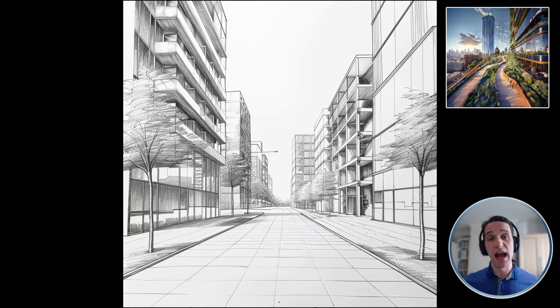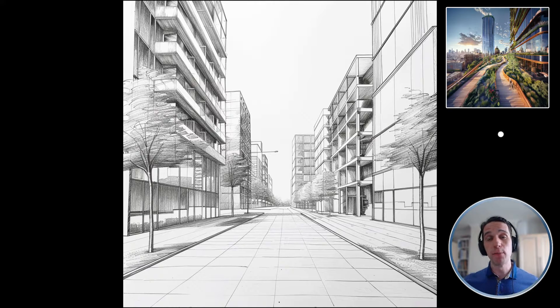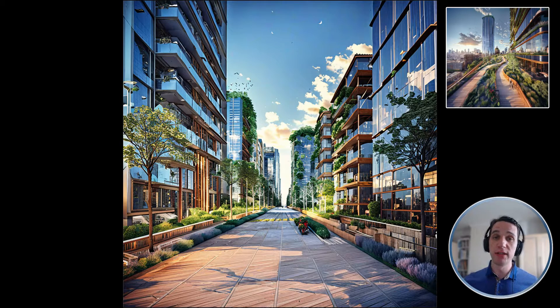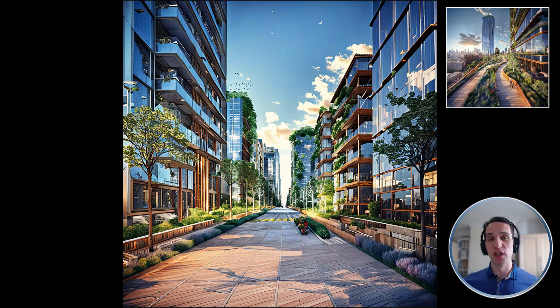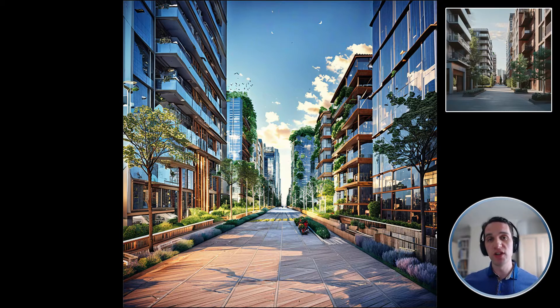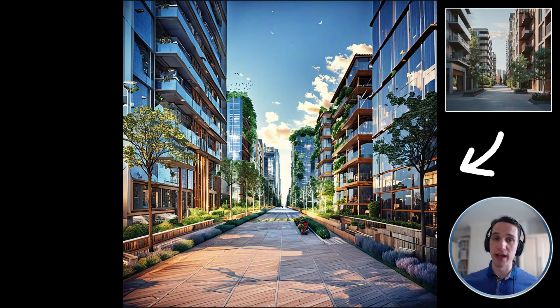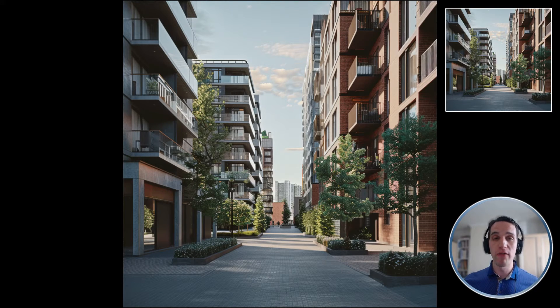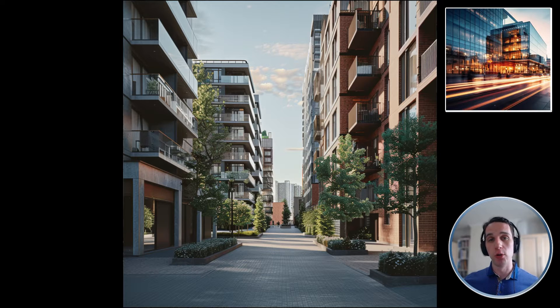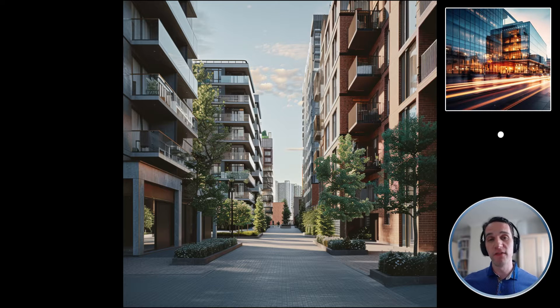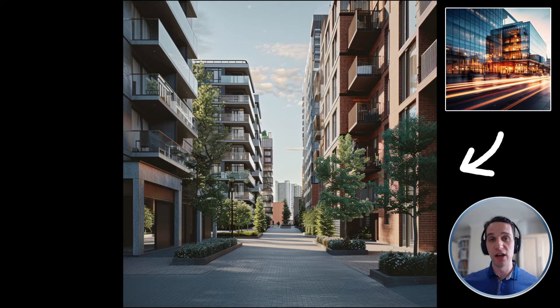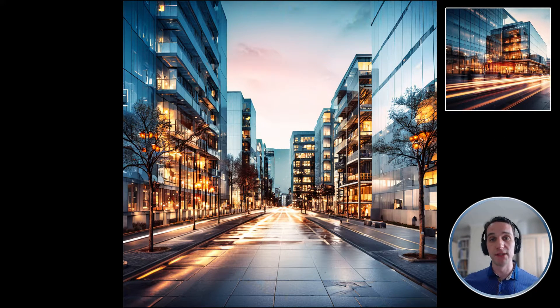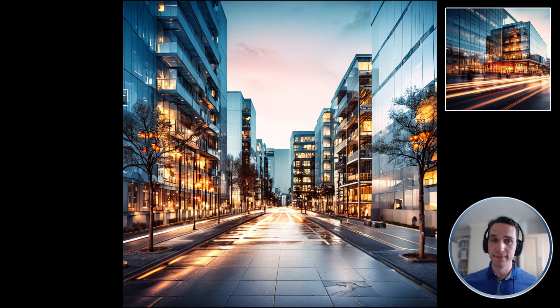The sketch to render has been one of the most popular AI workflows using stable diffusion. The original method mainly relied on control nets. However, this new workflow I will show you has far more flexibility in control, particularly when it comes to styling.